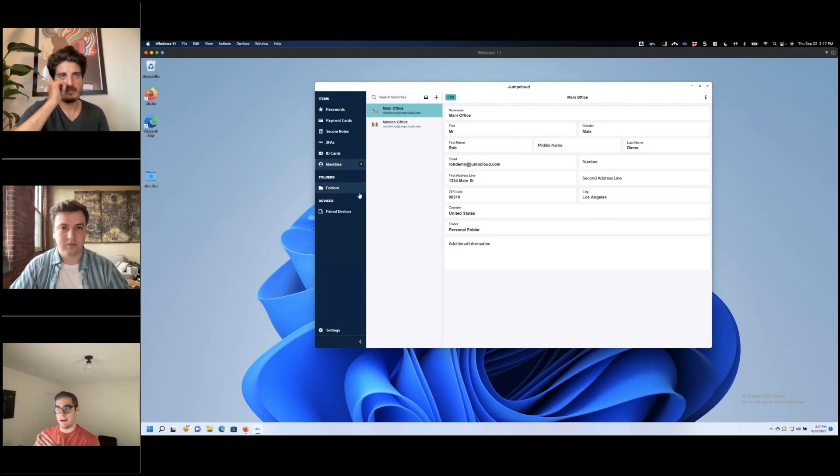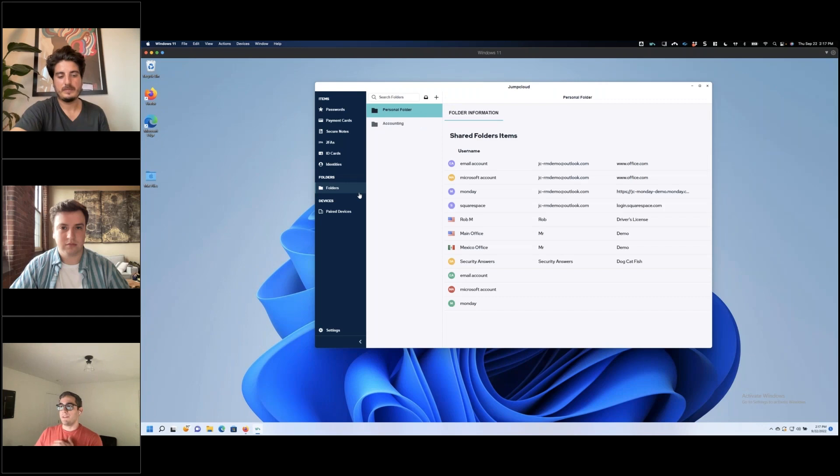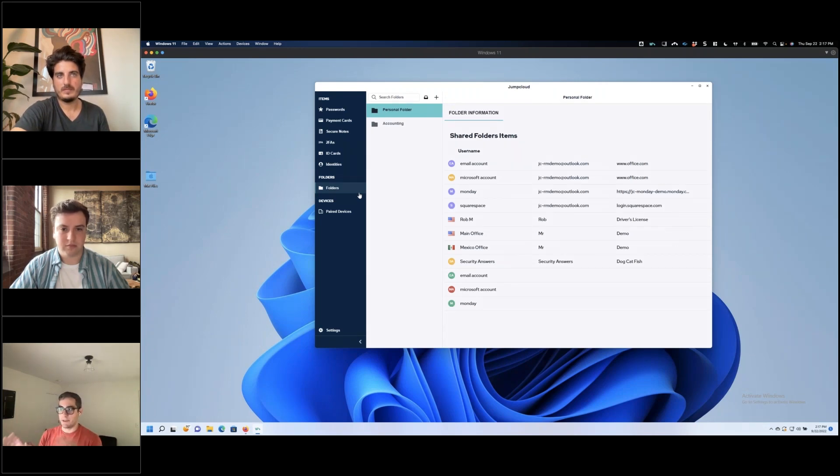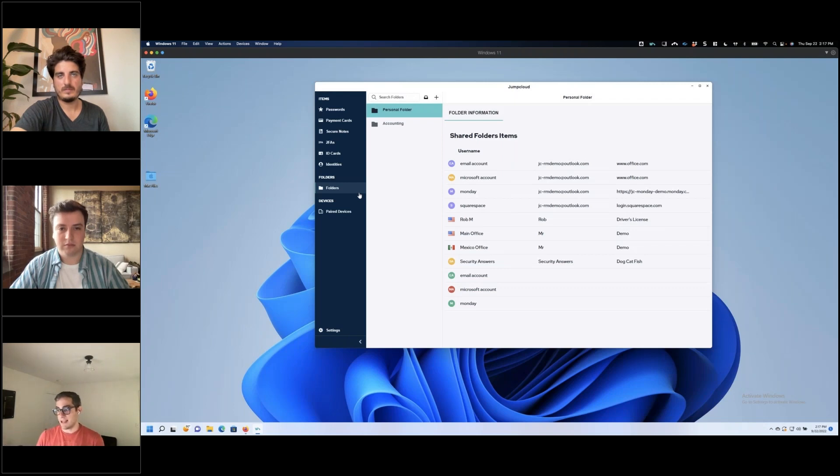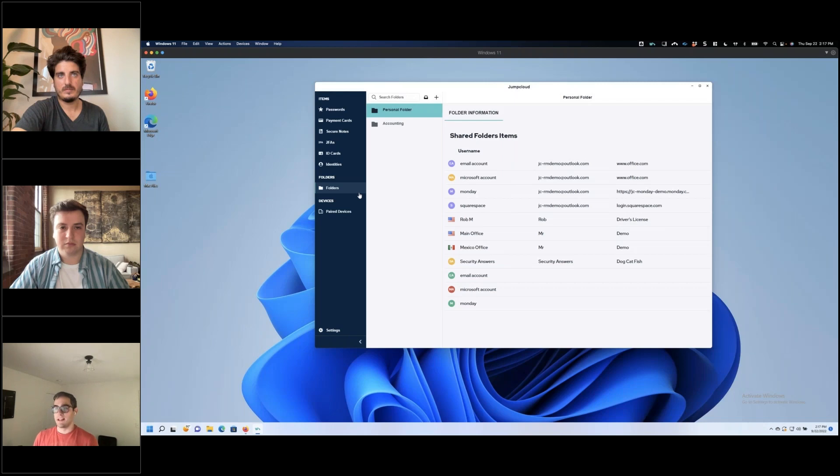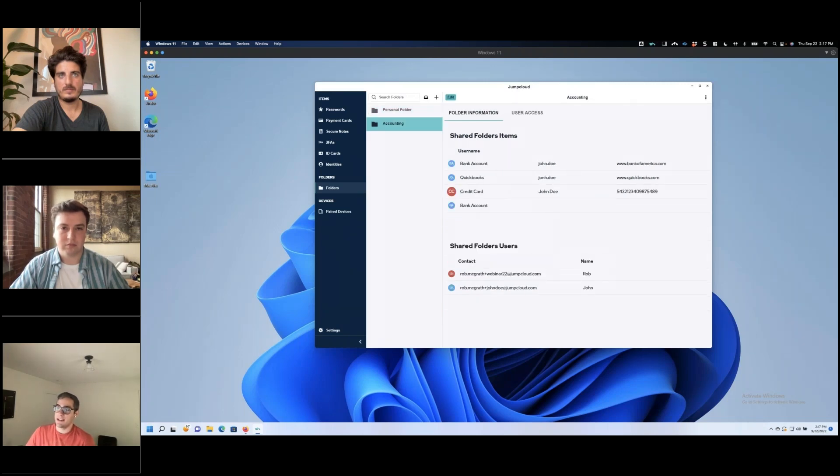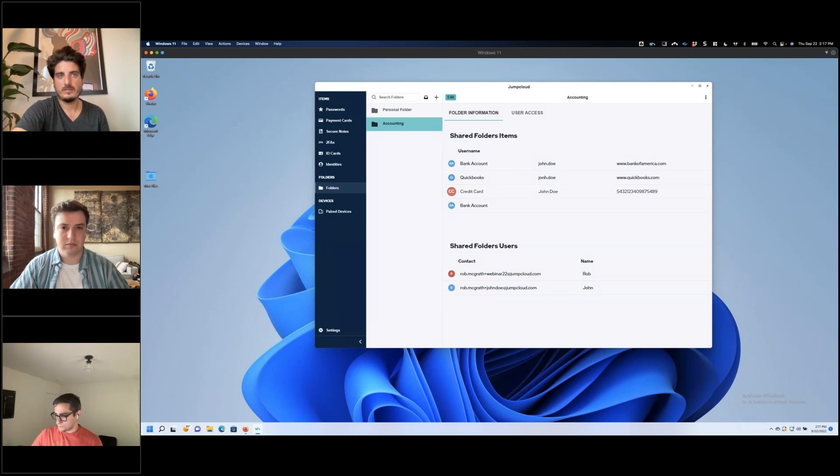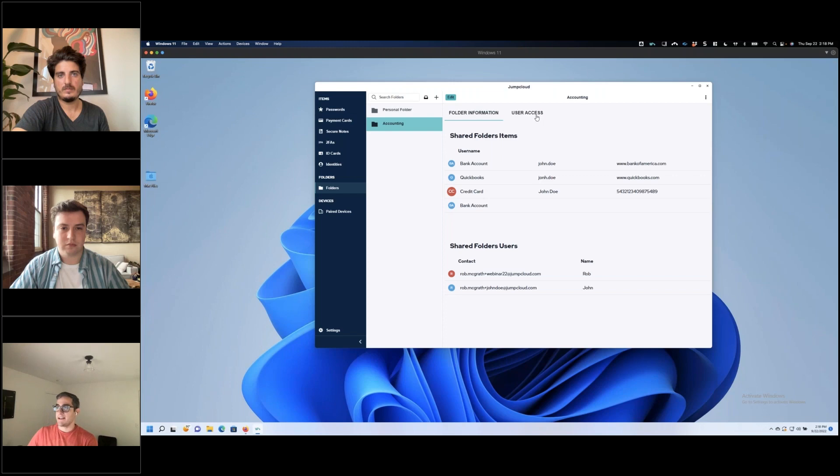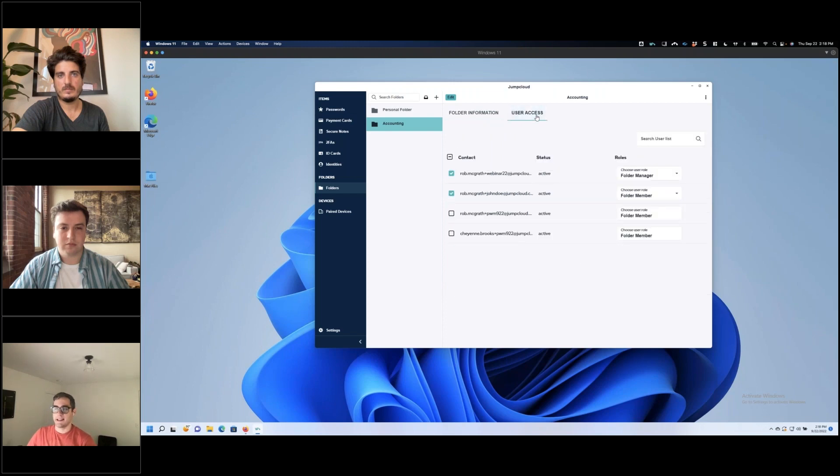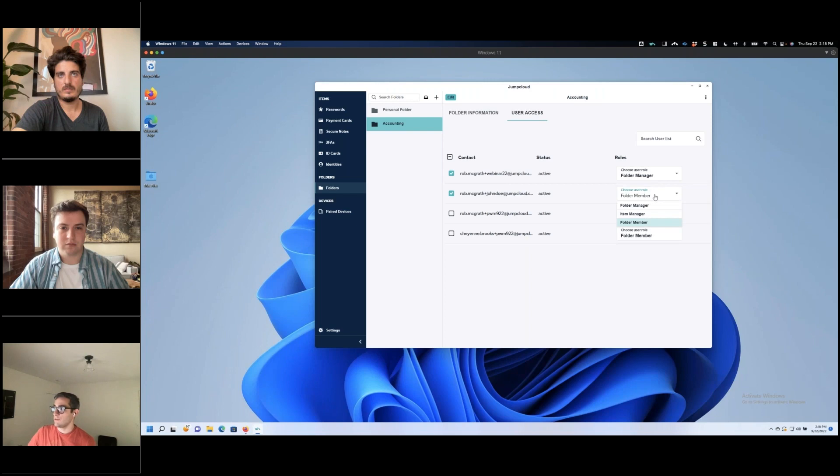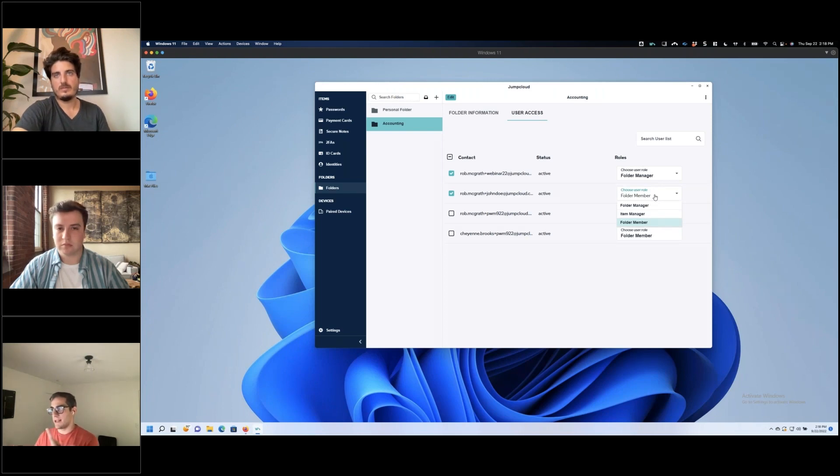All those things I showed you now, they are capable of being either stored personally, which nobody else except for the user has visibility into those. However, obviously with a password manager, one of the biggest features is sharing this with the rest of your team in a secure way. All these items are personal. But if I wanted to save this and share this with my accounting department, for instance, I have the capability of adding items uniquely to this folder and granting access to that folder. I have been set to being a folder manager. I can set this to be either folder manager, items manager, or folder member.